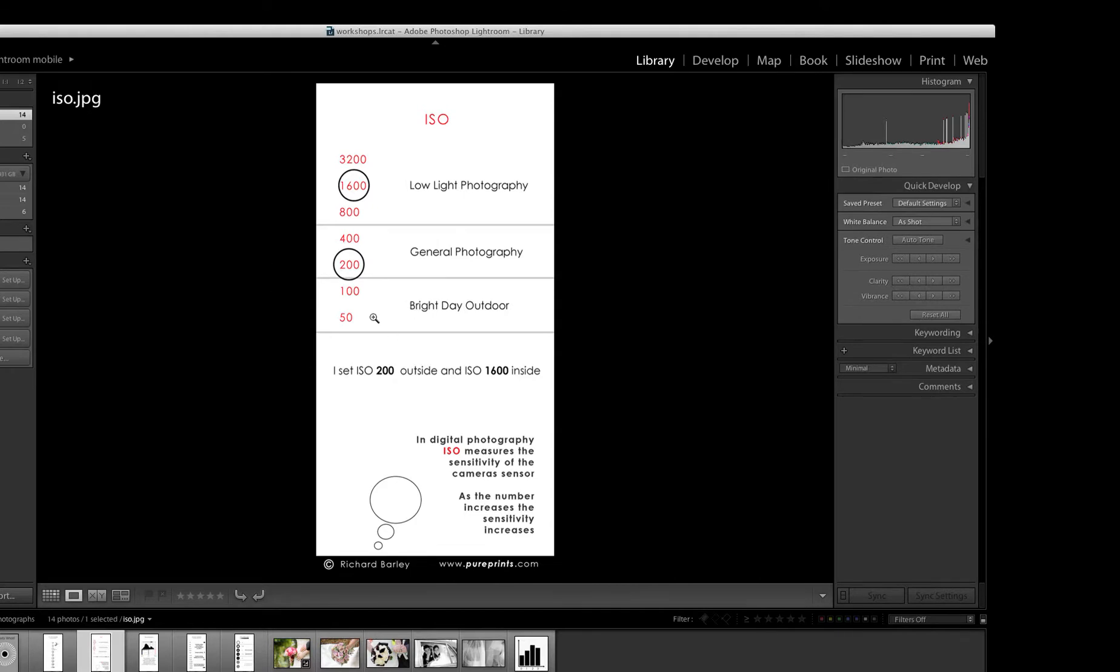But in the old days when we used to use film, or if you still use film, you used to have a 100 film, a 200 film, a 400 film, an 800 film, a 1,600 and if you were very lucky, you got a 3,200.